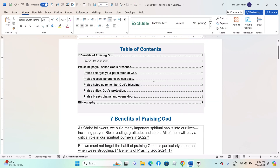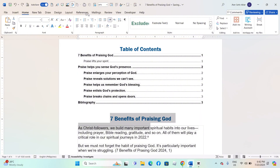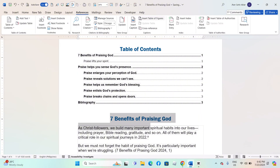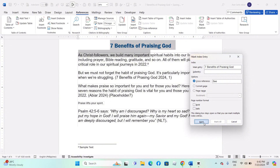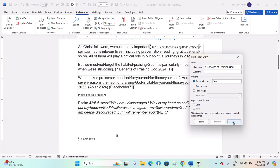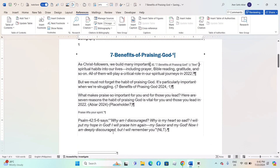Creating an index. Highlight the word or phrase you want to include in the index. Go to the References tab, click on Mark Entry in the Index group. In the Mark Index Entry dialog box, you can add sub-entries, cross-references, and choose if you want to mark all instances. Click Mark to mark a single entry, or Mark All to mark all instances of the term.